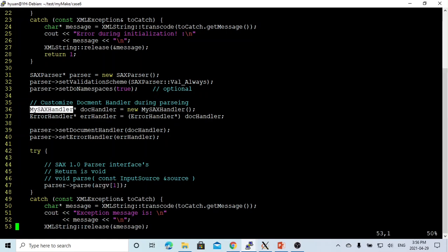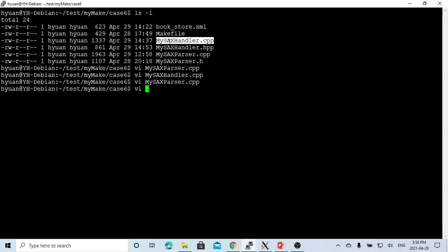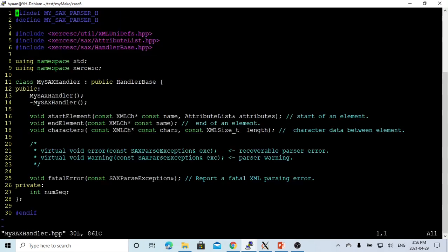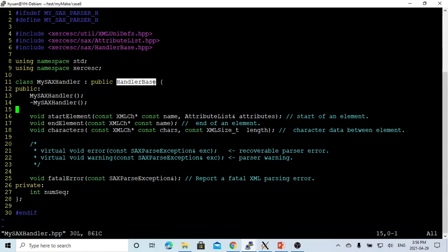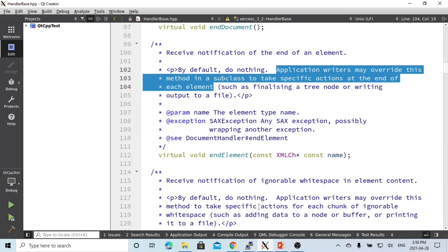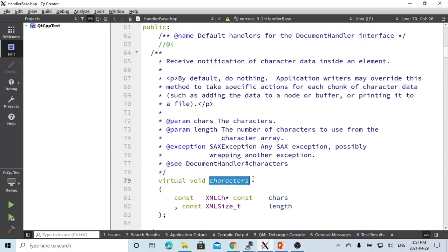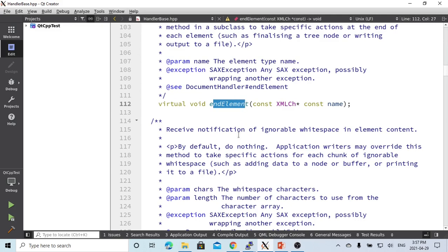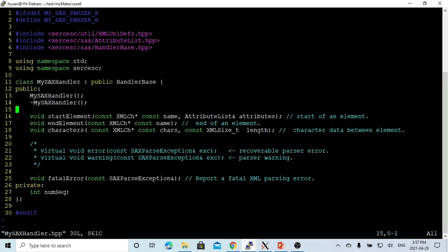Our customized document handler is called MySAXHandler. We create a program called MySAXHandler.cpp, and the header file is called MySAXHandler.hpp. In this header file, we specify our class called MySAXHandler derived from HandlerBase. This is the interface for the document handler. There are many methods such as characters, endDocument, and endElement. In our customization, we only override three: startElement, endElement, and characters.